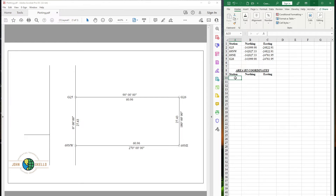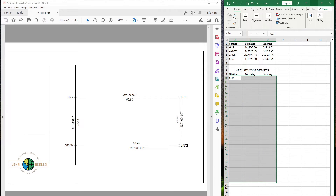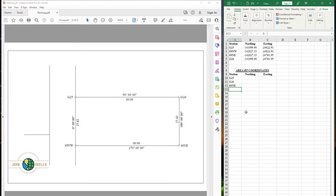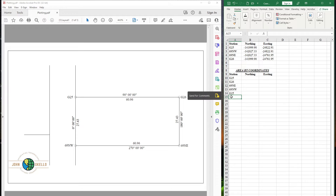I'm going to start with G25, then move to station G26, then to 69NE, then to 69NW, then back to G25 to close the polygon, and then one step further to G26 to complete the sequence.